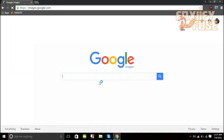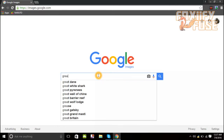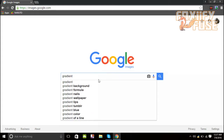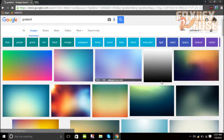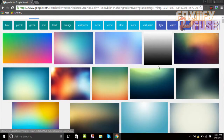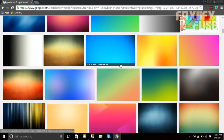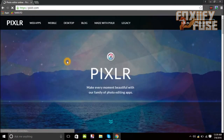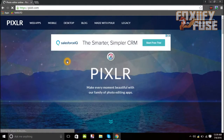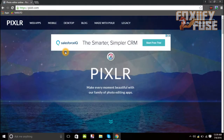So the first thing you guys are gonna need to do is get a picture — any kind, actually, from Google. It can be anything. I usually use a gradient; gradient is a very helpful one because it doesn't show much but it's actually pretty good for your outro. It can be any color gradient you guys want.